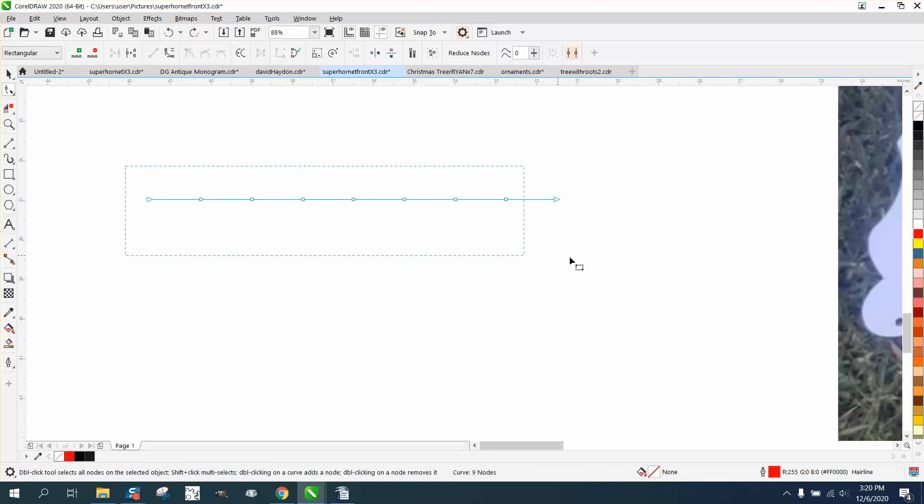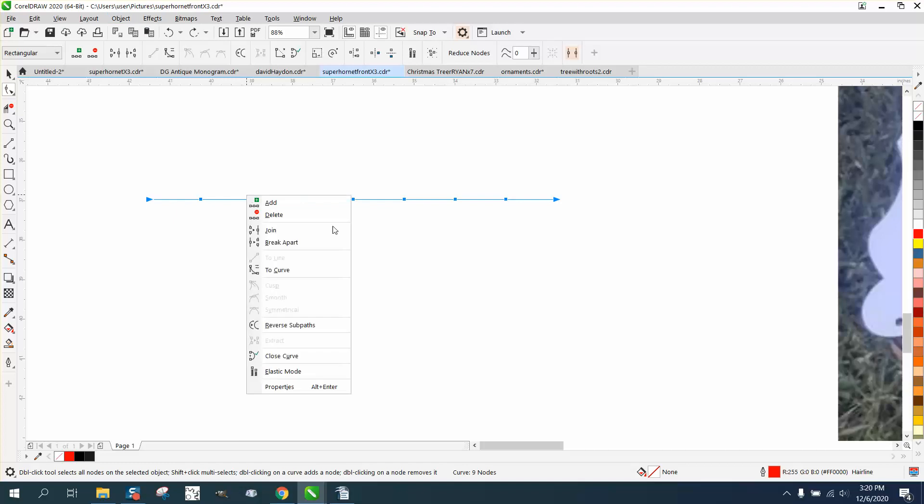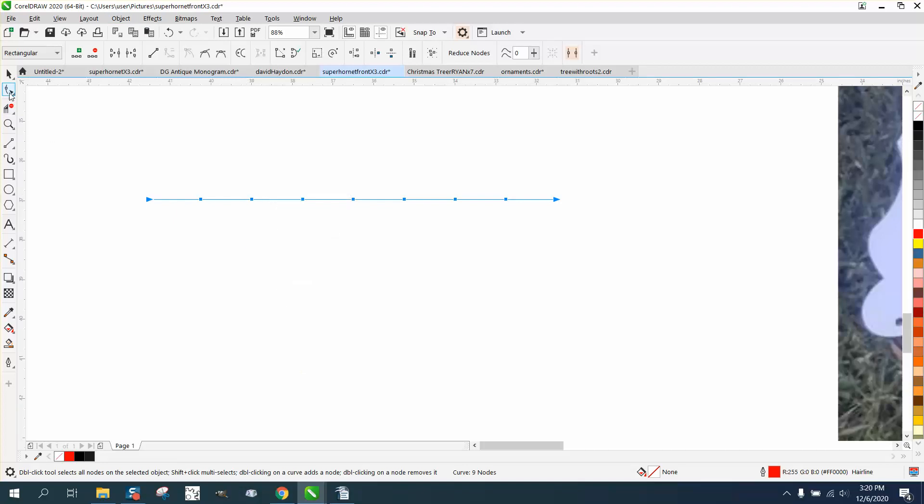Okay, one thing I forgot. Select them all, right-click, convert them to curves. Then you'll get a smooth curve.